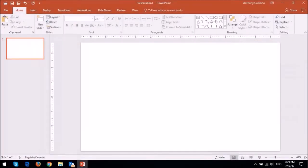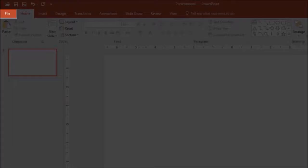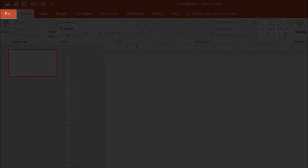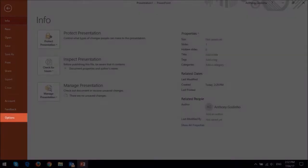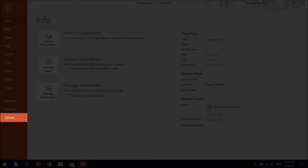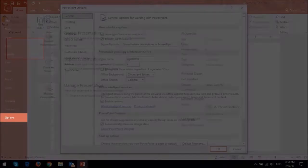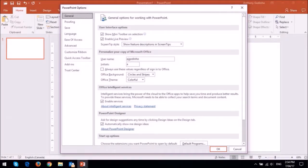So click on the file menu in the top left corner and then click on options. This will open up the PowerPoint options dialog box.